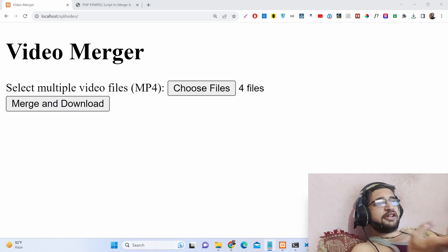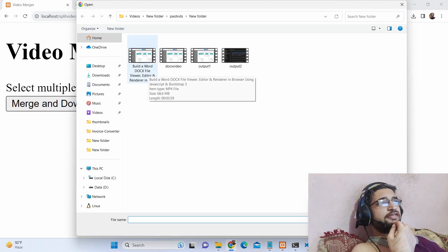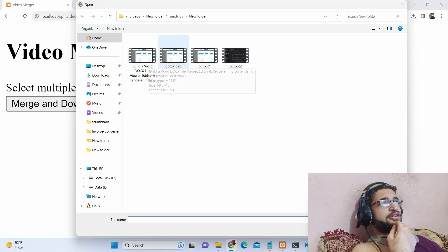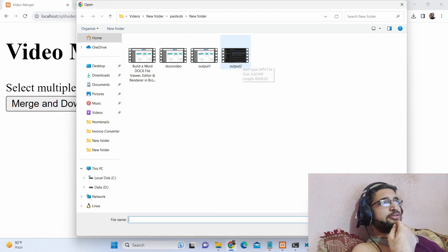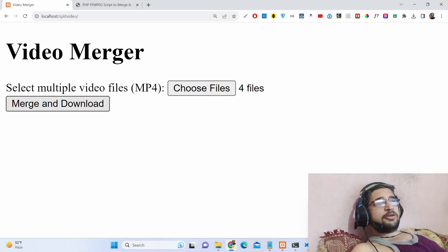We have a simple interface where we allow the user to upload the files that need to be concatenated. I will choose multiple files here. One file is 4 minutes long, the second file is 4 minutes long, this one is 3 minutes long, and then 26 seconds. If I select all these 4 files and click merge and download, the output file will be created using FFMPEG.